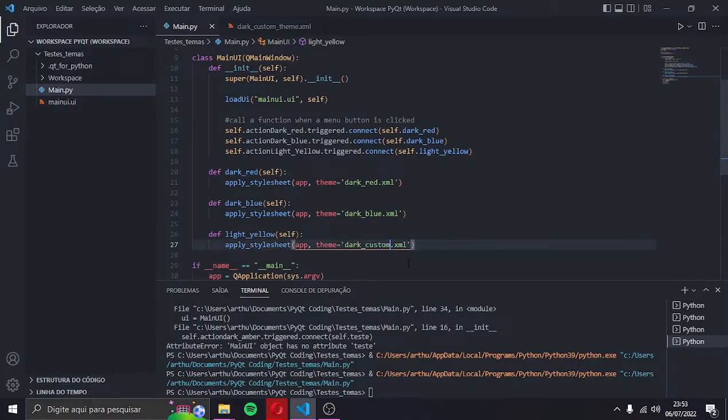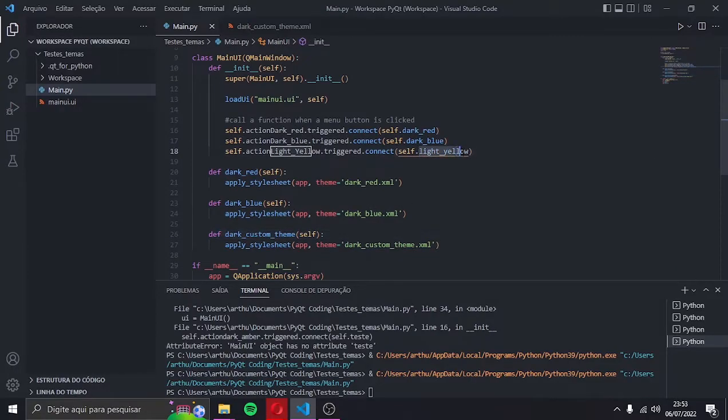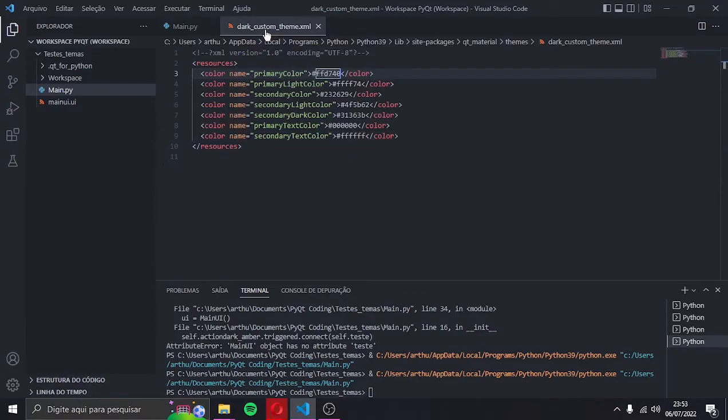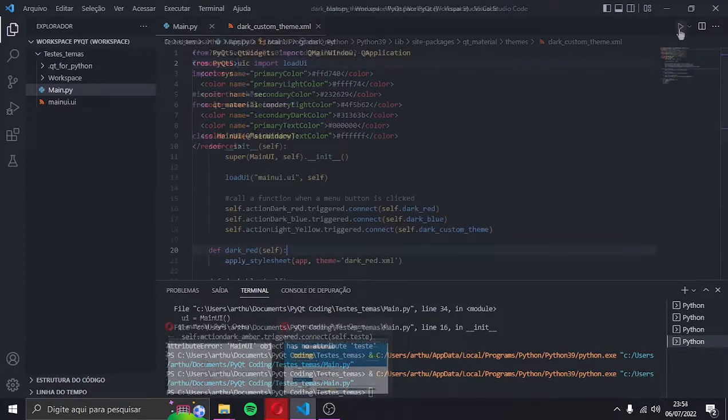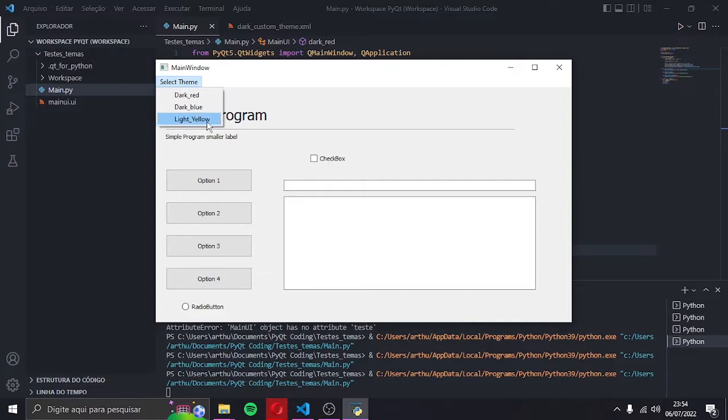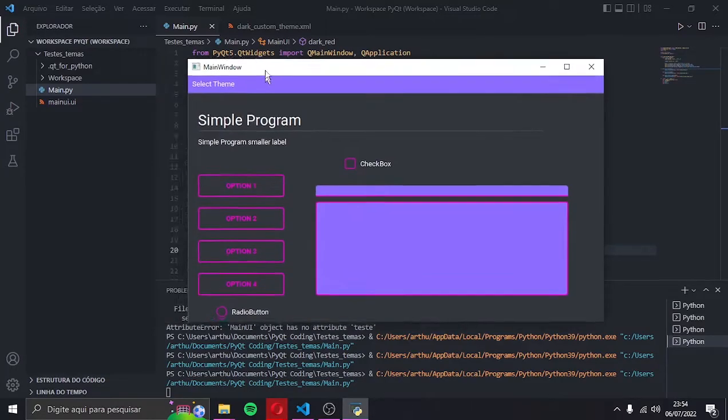I changed the main file code to call the name of my new custom theme in the dark yellow menu option, instead of any of the old ones. Let's test it. It works perfectly.